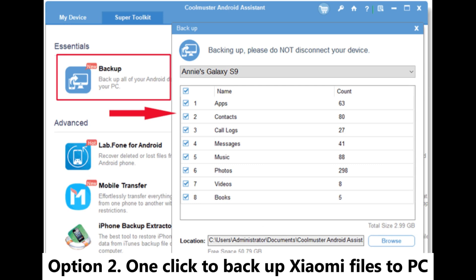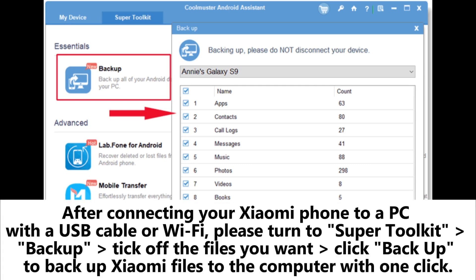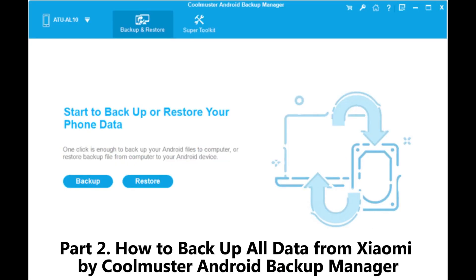Option 2: One-click to backup Xiaomi files to PC. After connecting your Xiaomi phone to a PC with a USB cable or Wi-Fi, please turn to Super Toolkit backup. Tick off the files you want and click backup to backup Xiaomi files to the computer with one click.